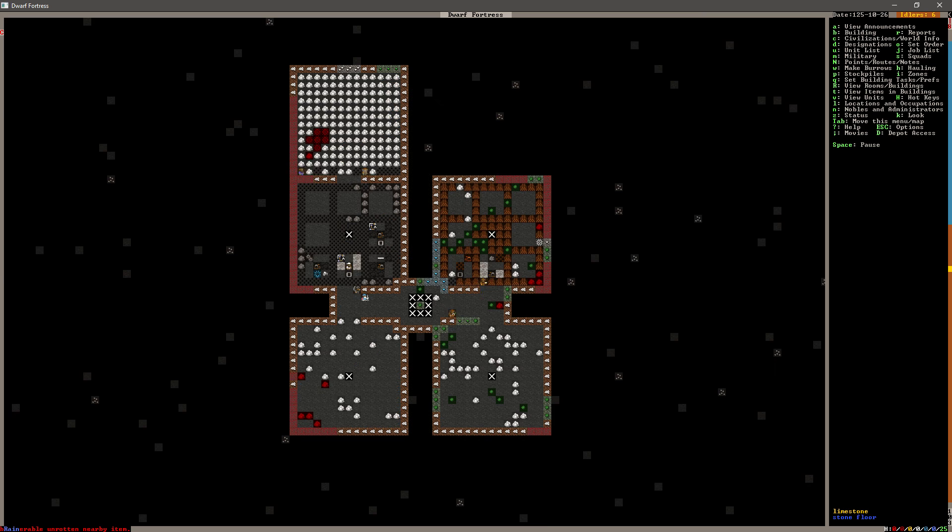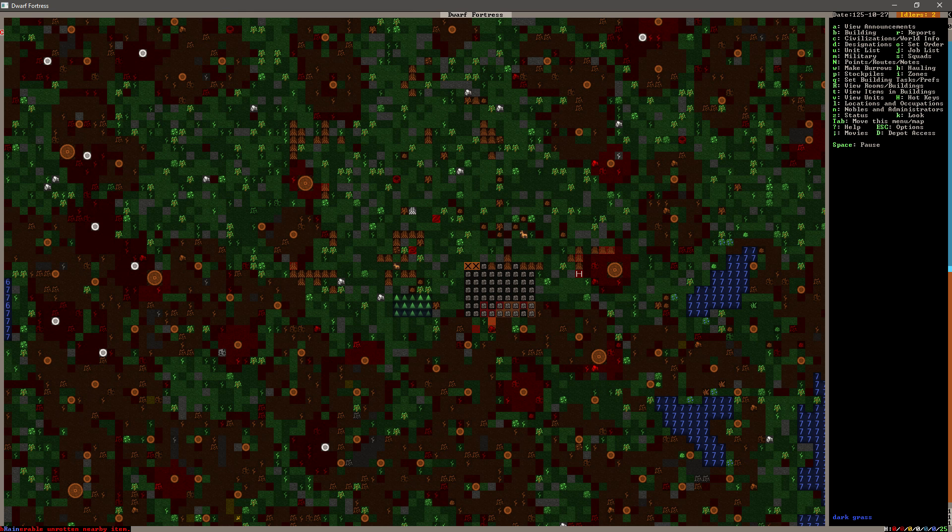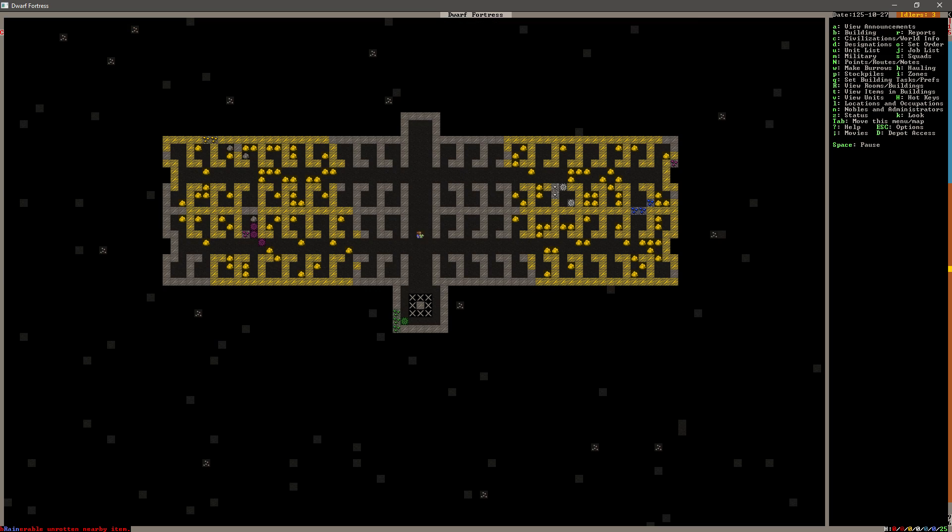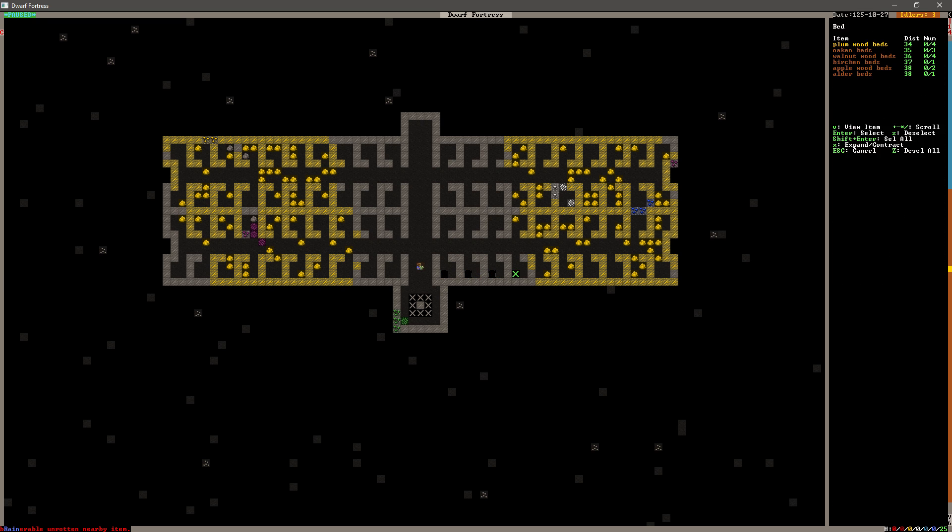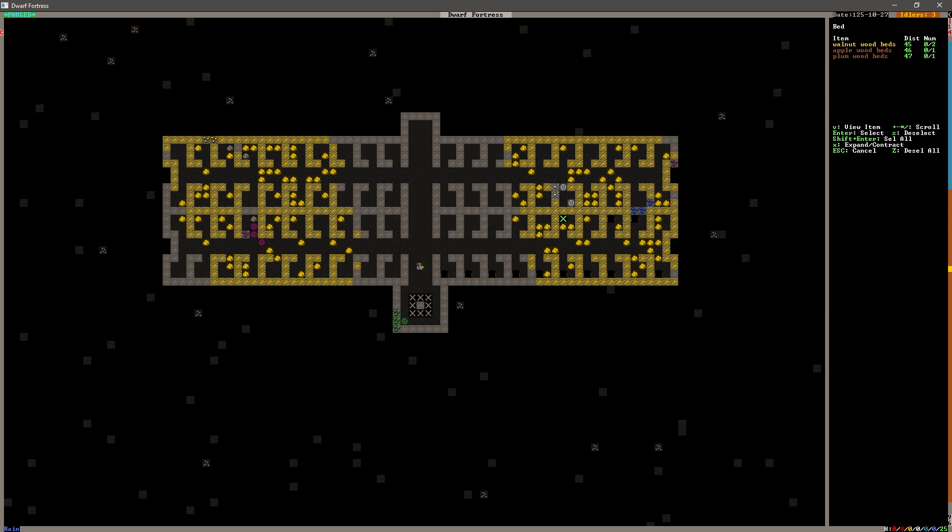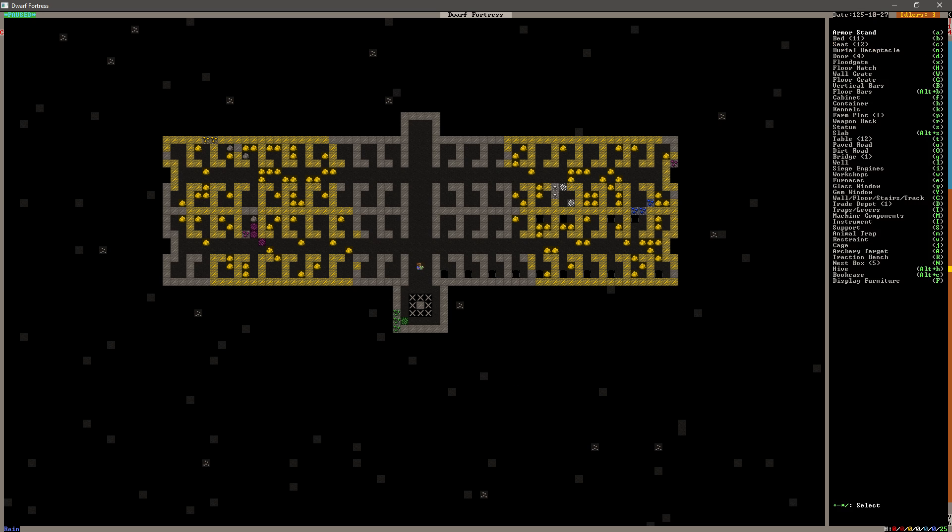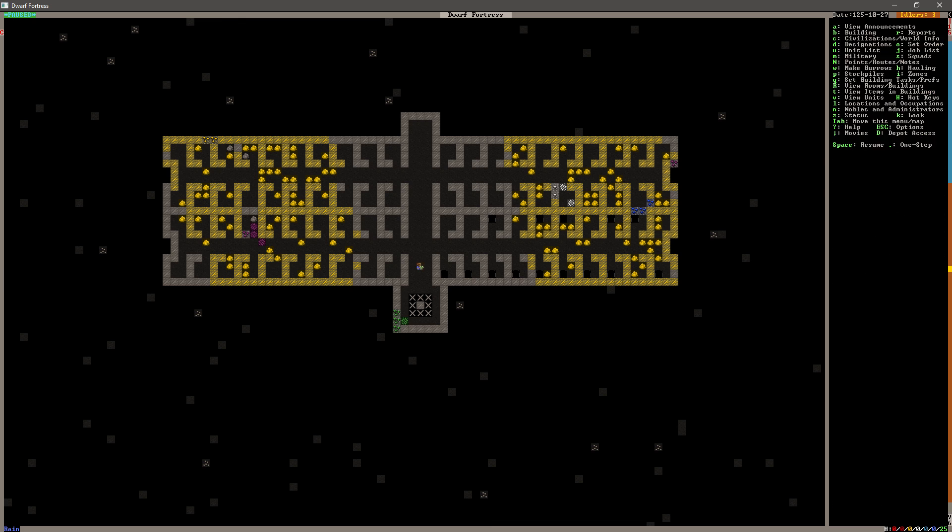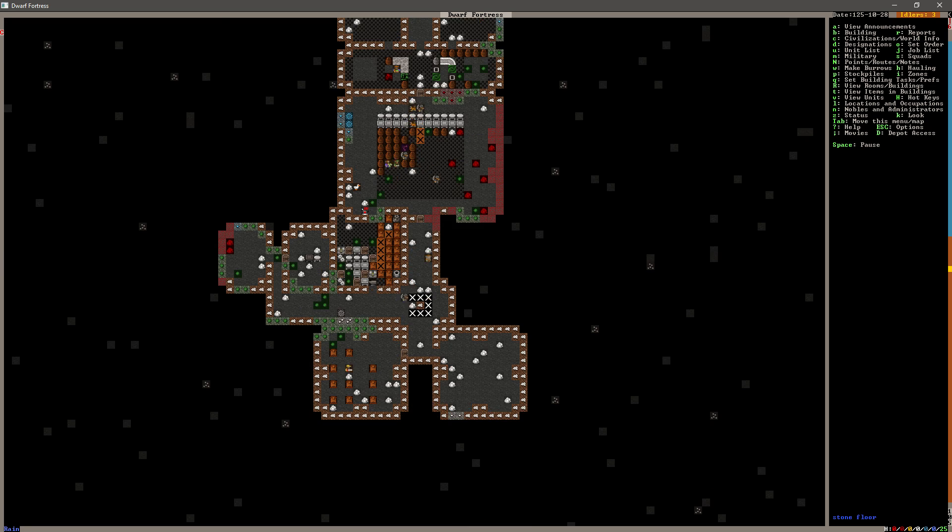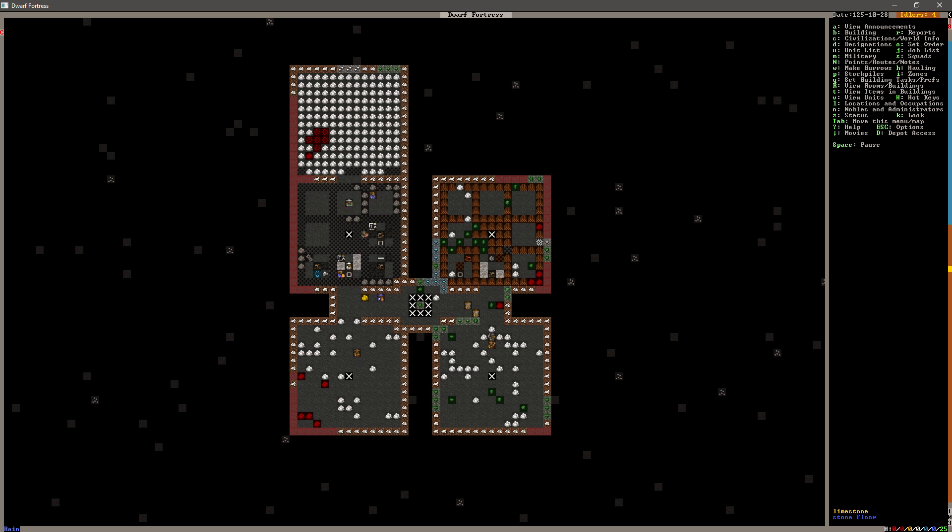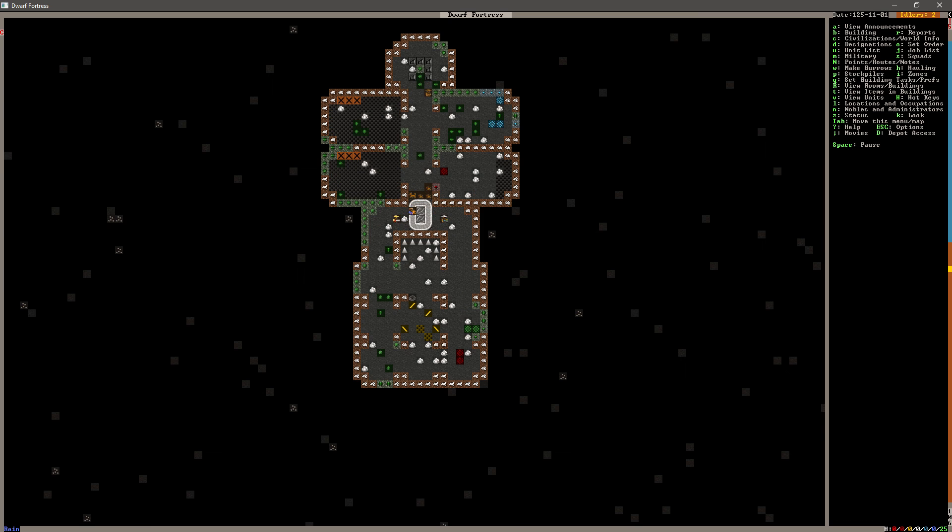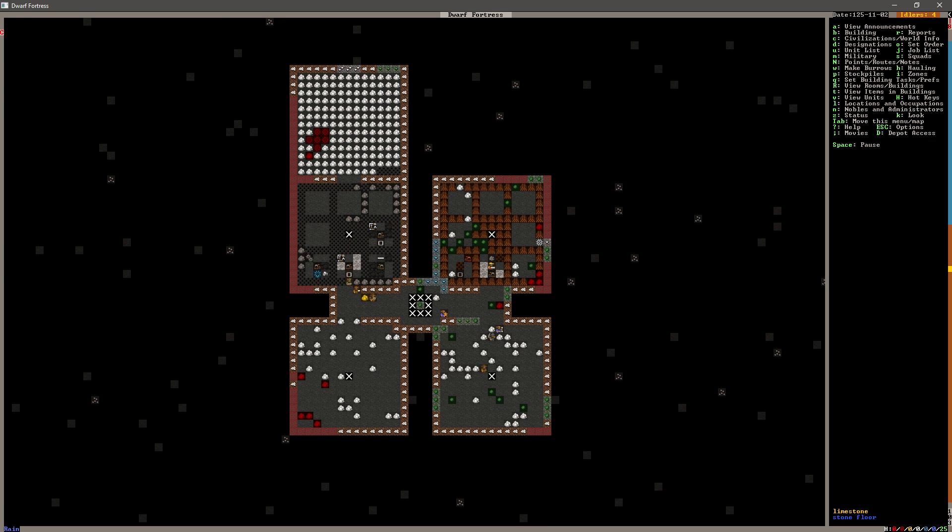All right, we do have a number of bins and beds and all sorts of things down here. Might as well go ahead and place some of them, right? B, B. Let's do it this way. And that is all of our beds.